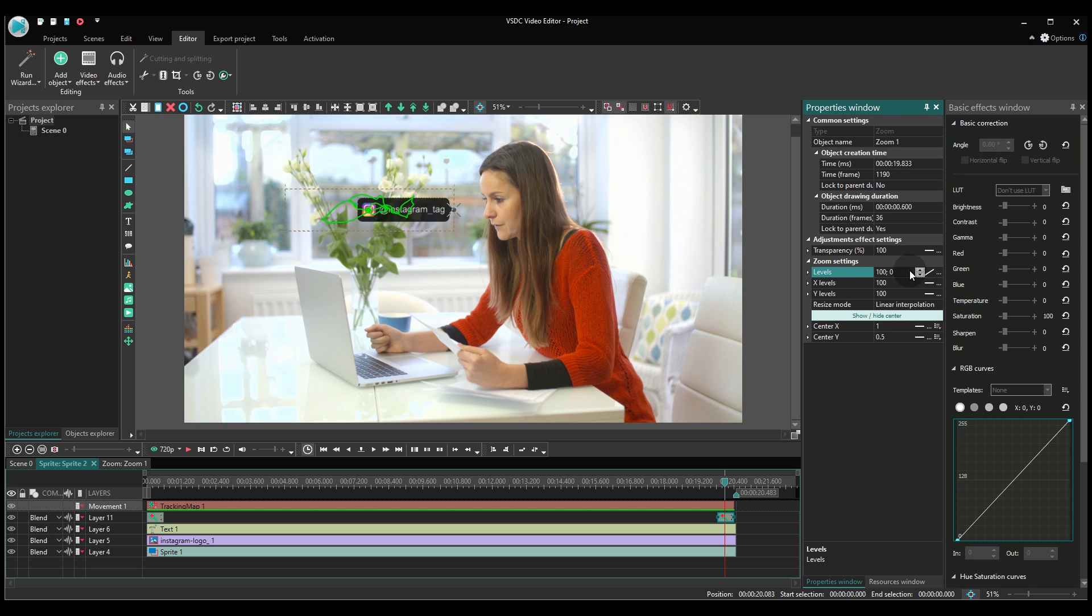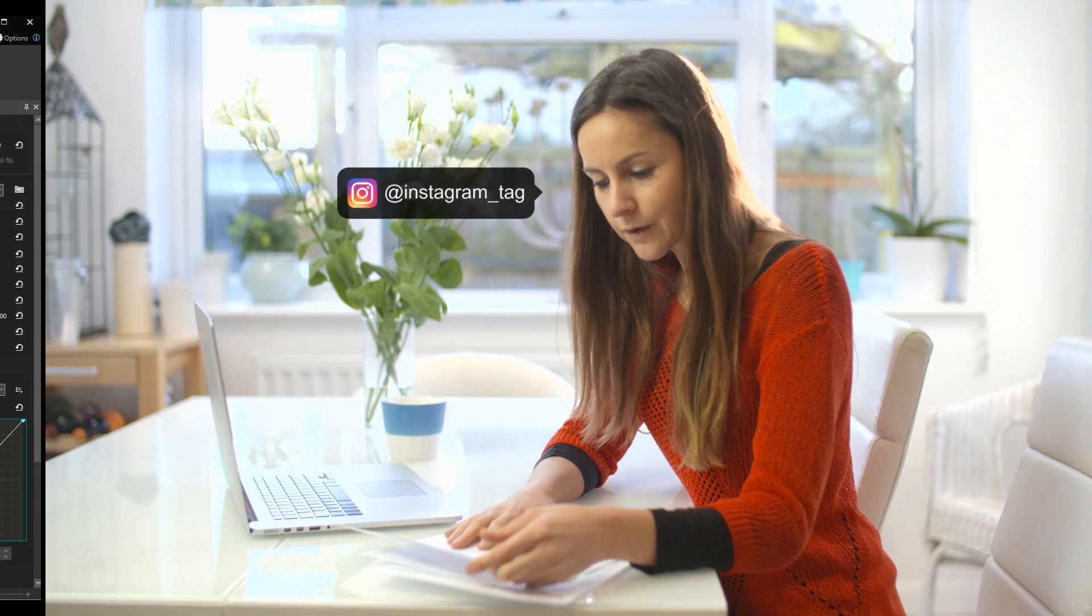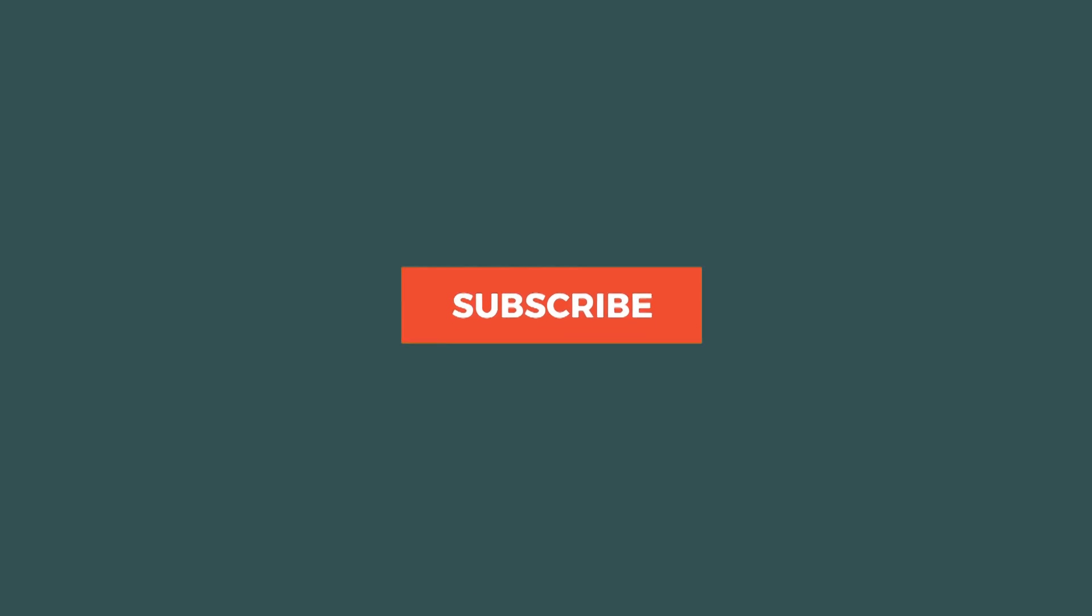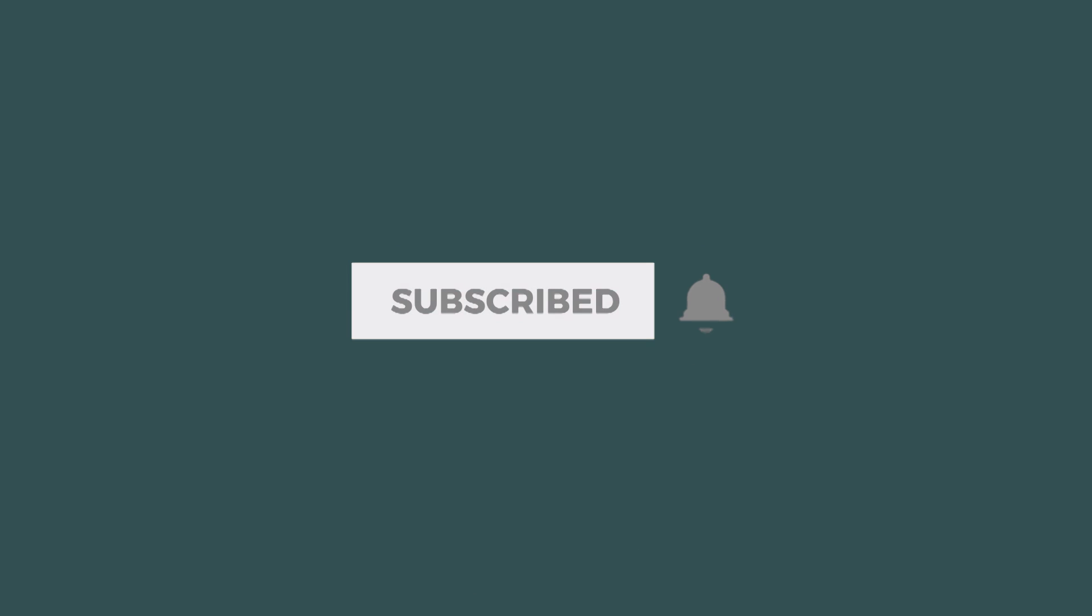Great job! Now you know how to place a cool Instagram pop-up tag in a video. Go ahead and hit the subscribe button to learn all the cool tricks we have in store.